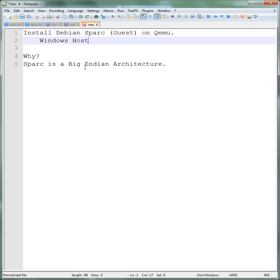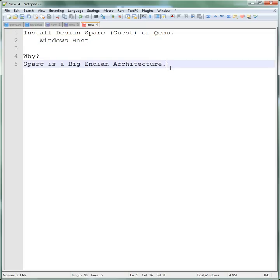Sparc is a big endian architecture. Basically there's big endian and little endian, and most of today's PCs are little endian. So sometimes you want to write code and you want to test it if it works on both architectures. So this is my reason at least for installing Debian Sparc.